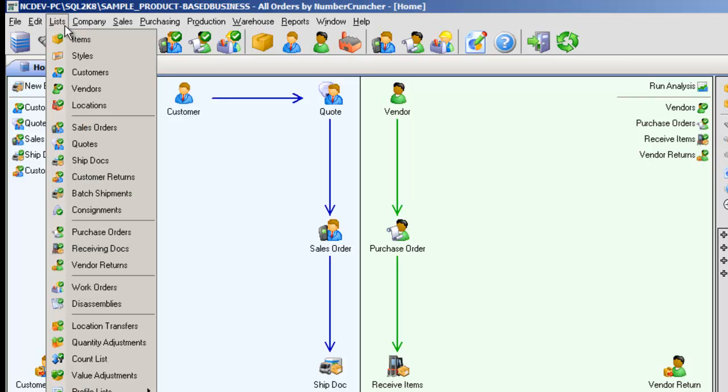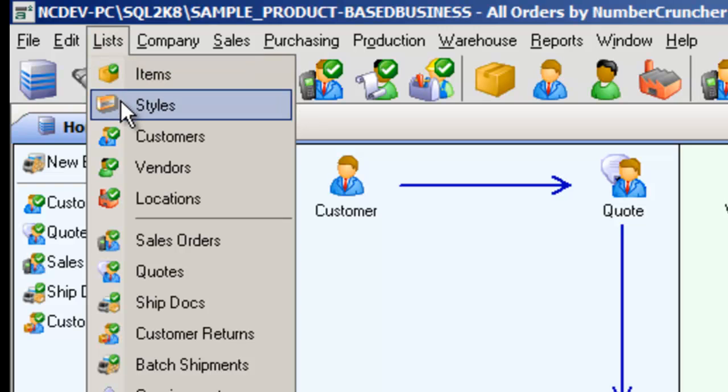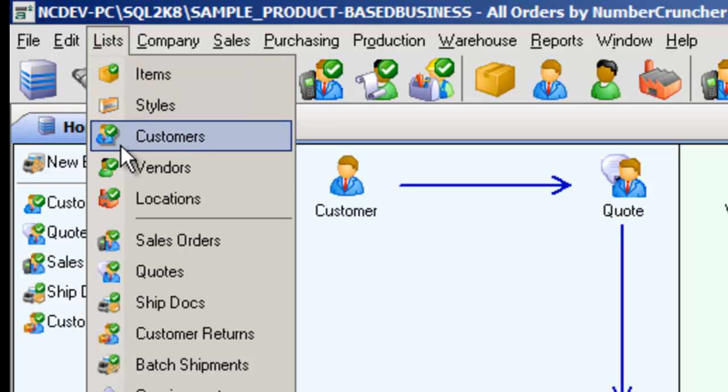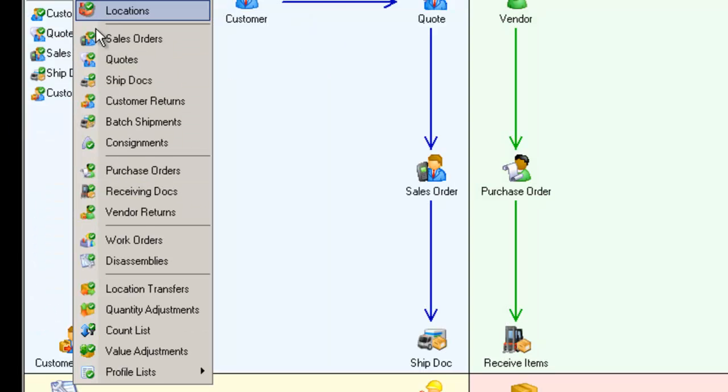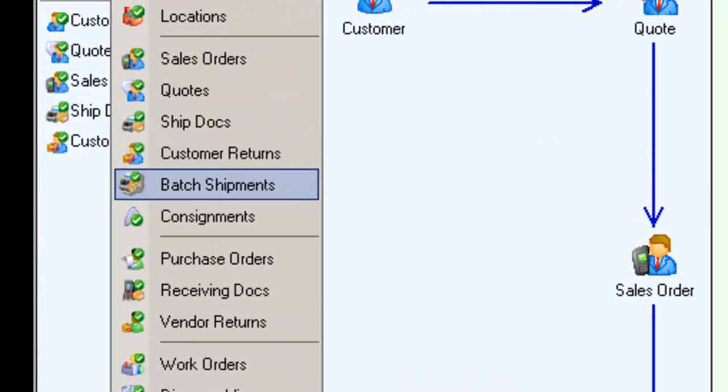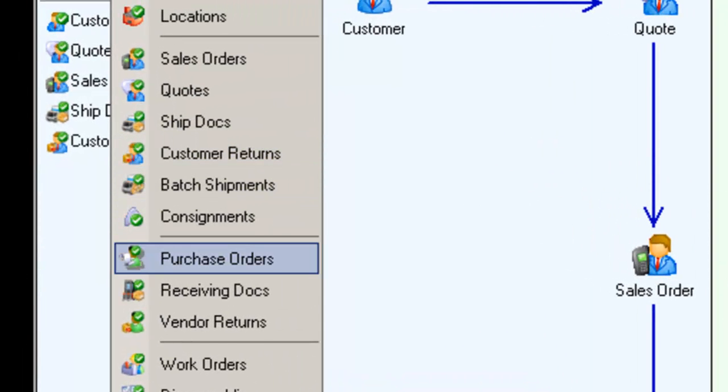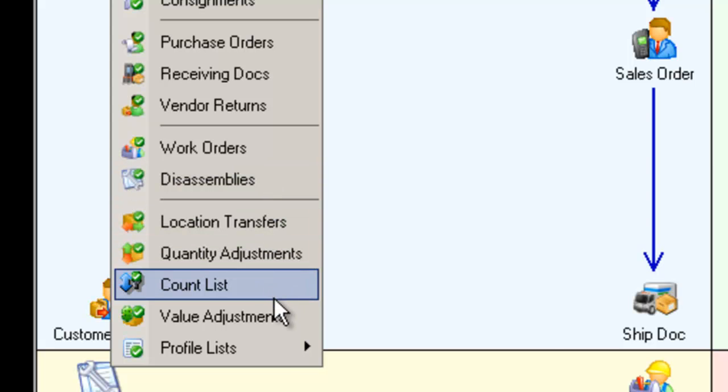There are four main entities: items, customers, vendors, and locations. All Orders also maintains lists specific to sales, purchasing, production, and warehousing.